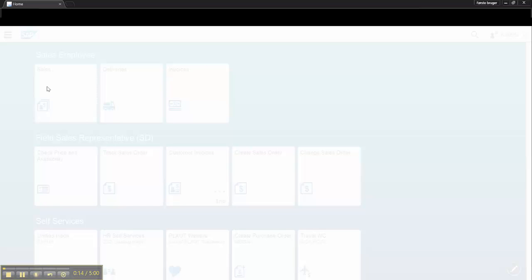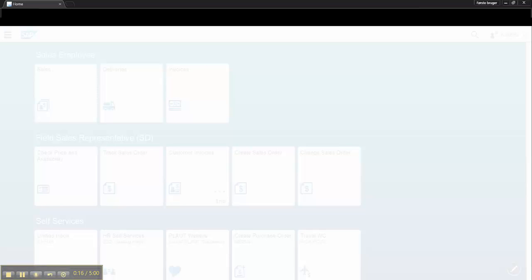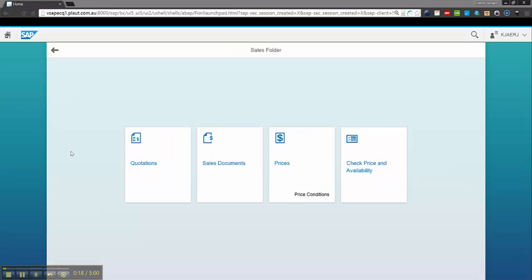So if I click my sales, I start my navigational app for the sales folder.